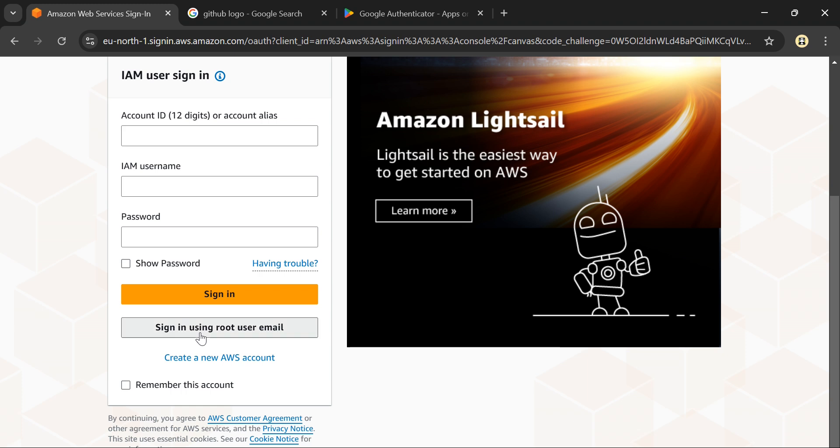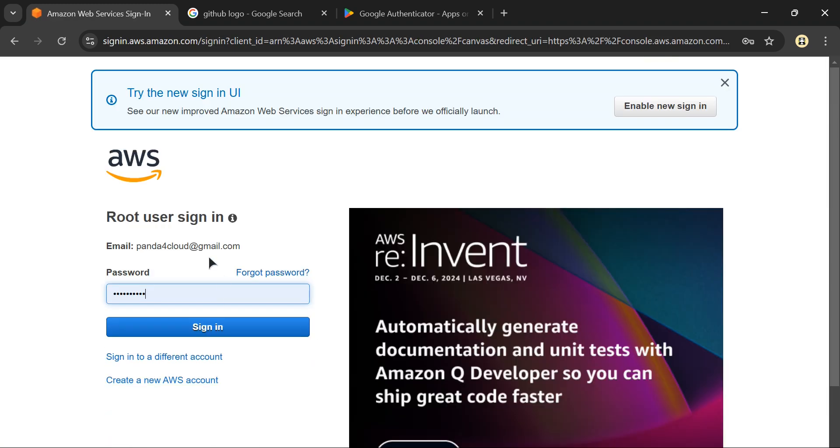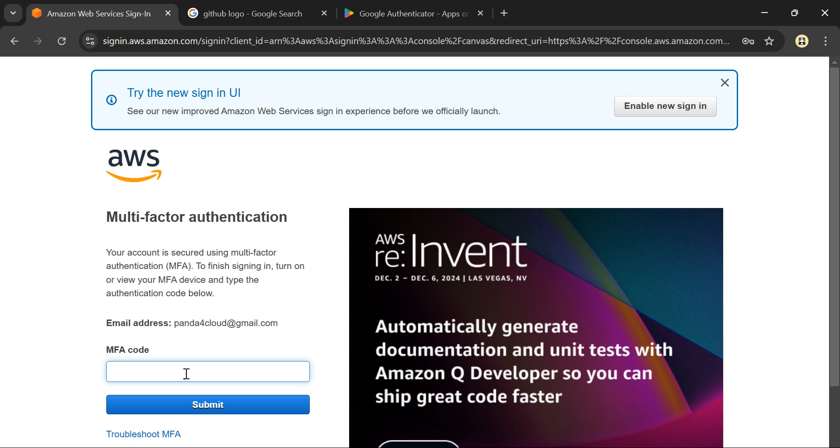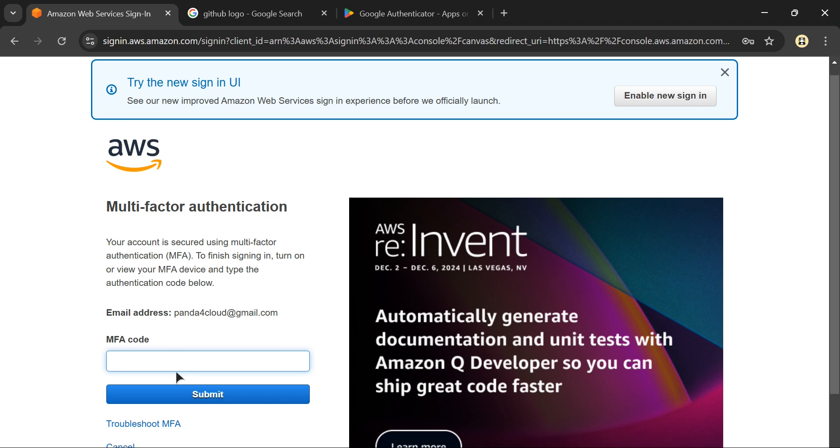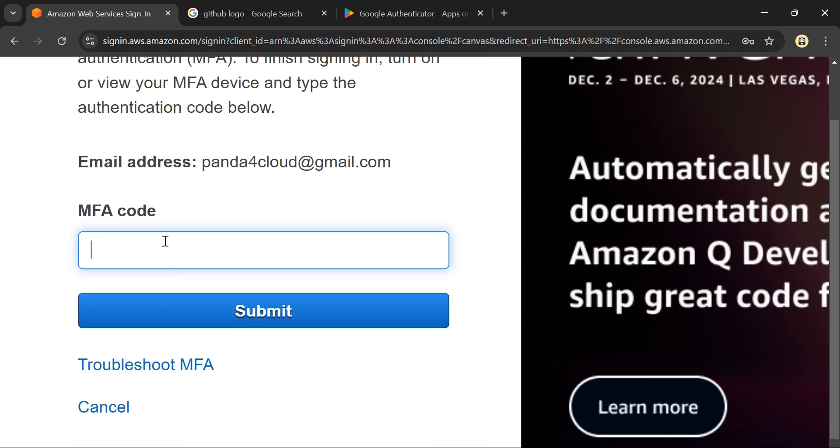I'll click sign in using root email and password, add my email and password. After that it will ask for the MFA code. That code will be available in my phone - I need to open the Google Authenticator application and enter the code.